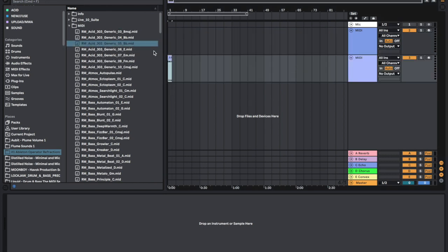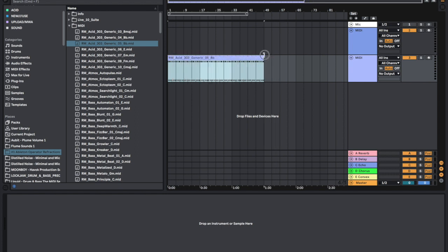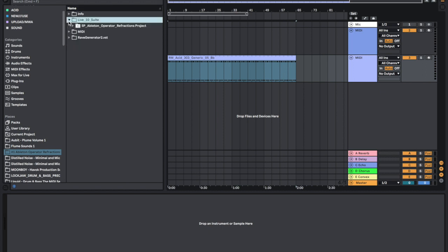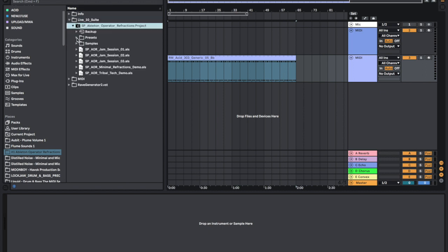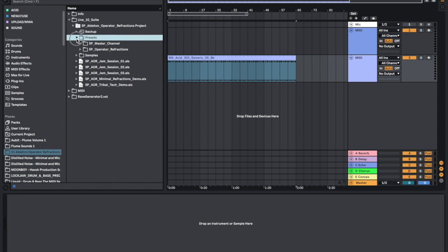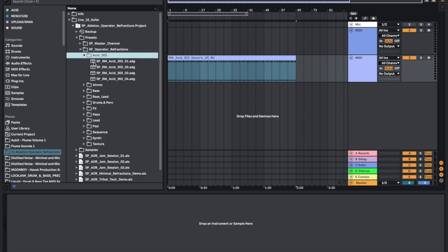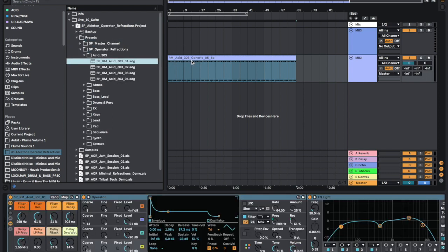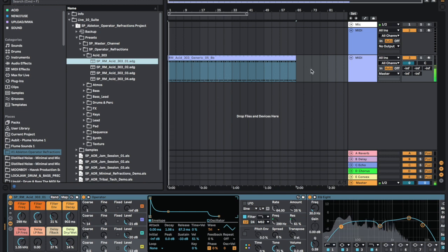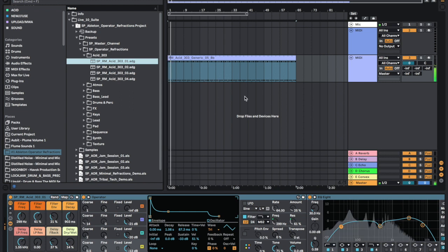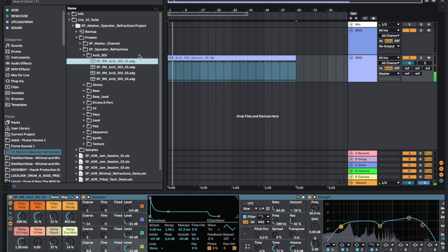We're just going to drag that into our MIDI track, go to Live Suite, open presets refractions, and then we're just going to drag on one of our presets. Instantly we're using this engine to make an acid bass line.